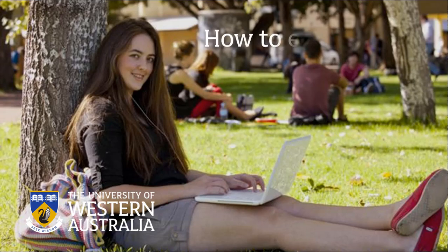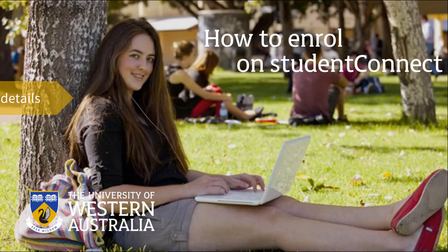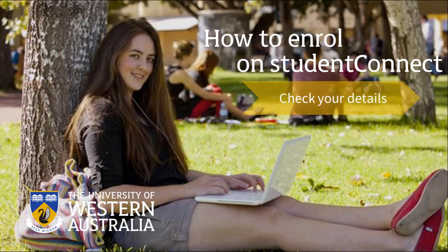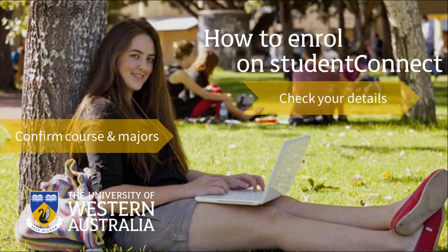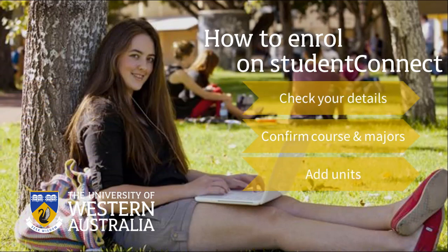Welcome to How to Enroll on Student Connect. We'll show you how to enroll online in your course using UWA's enrollment system, Student Connect, including checking your details, confirming your course and majors, and adding your units.